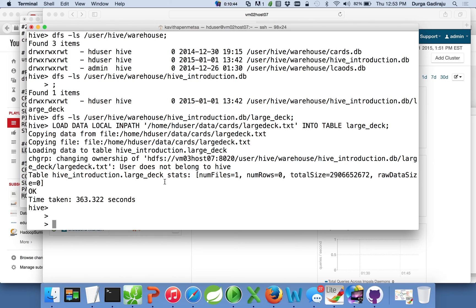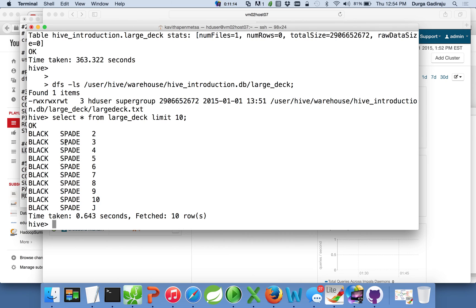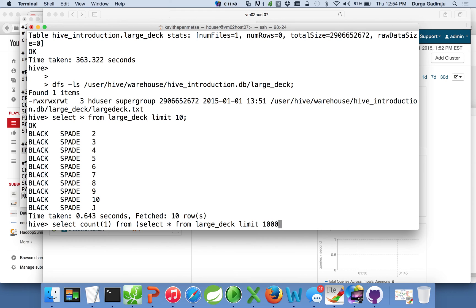The data is now copied to Hadoop. Running the DFS command again, you can see that a 3GB file has been copied to HDFS under the 'hive_introduction.db/largedeck' directory — you can see the 'largedeck.txt' file there. You can run 'select * from largedeck limit 10' to see sample data. I am also running a count query using 'select count(1) from largedeck' with a limit, just to make it faster and demonstrate the MapReduce execution.